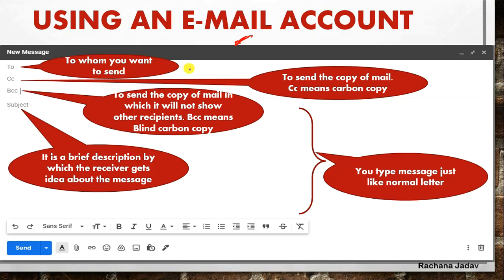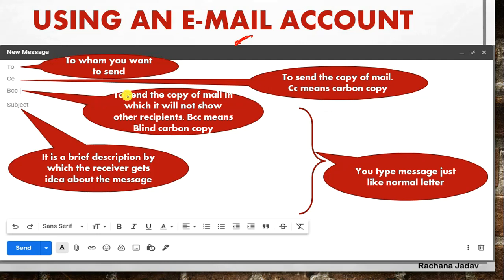CC stands for Carbon Copy - when you want to send the same message to many people. For example, you sent greetings to friends or invited people for any program. Like in a school, if there is a meeting and we want to send an email to all parents, we don't send it separately to each one. We use CC - carbon copy - so the same message goes to all parents whose email addresses we have.